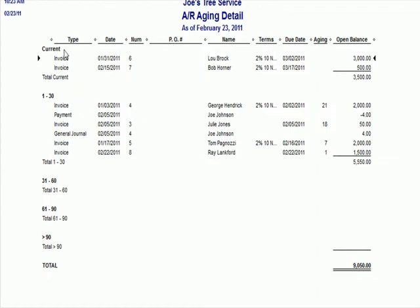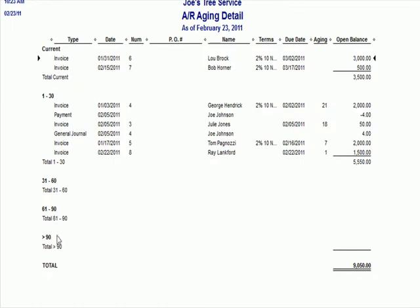What we have on the left is we have periods of time. Current means due now. 1 to 30 means it's been 1 to 30 days since we've billed someone. 31 to 60 days, 61 to 90 days. Longer than 90 days is considered a problem.